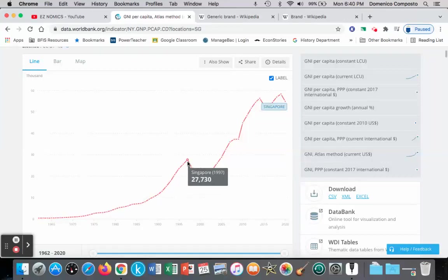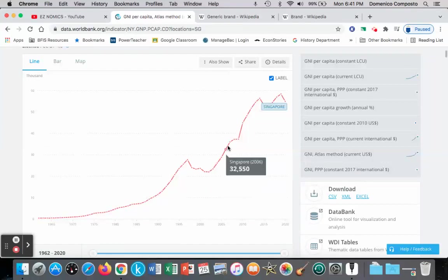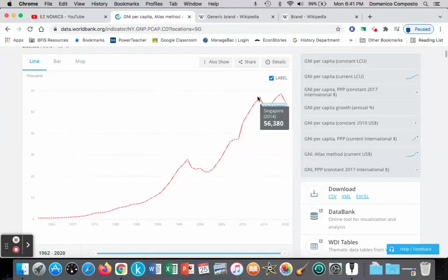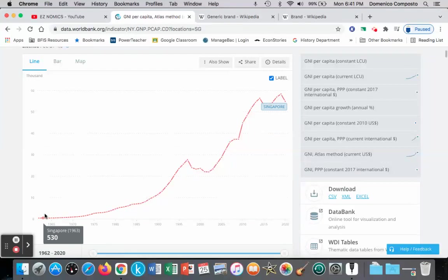Income goes up to $27,000 in 1997, and then the Asian financial crisis hit, so we see a decrease in income — we'll talk about that in our model. From 2002 onward it continues to rise, reaching about $56,000 generated as income per person per year by 2014. That's a dramatic increase: going from $530 of income per person per year in 1963 to $56,000 per person per year — just absolutely amazing.